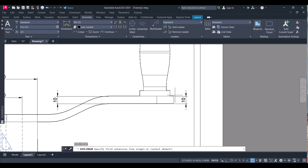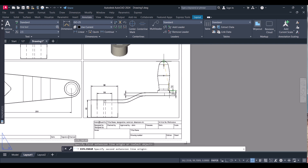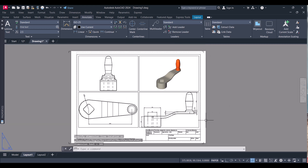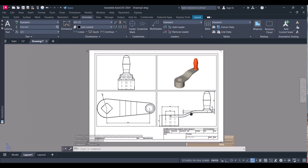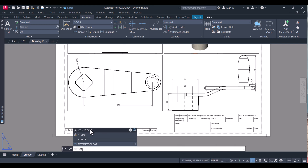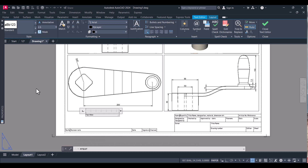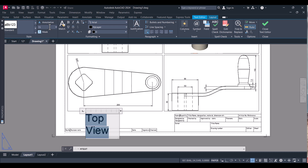Press Enter to continue dimensioning. In this way we can do the dimensioning in the layout across different viewports. You can also write labels here. To add text, select the Mtext tool, select the area, and type 'Top View'. The font size 15 is too big — change it to 5. You can also change the font.